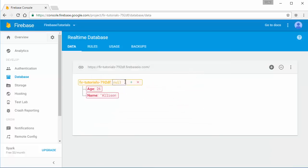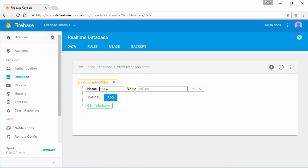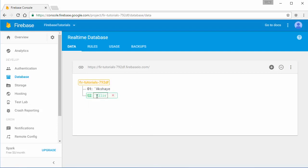Now I'm gonna go to our Firebase database and start adding a few user names. I'll type in '01' and assign some user name to it. Right now we have two users here.